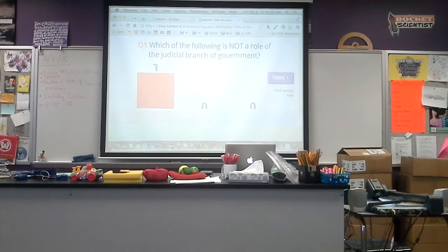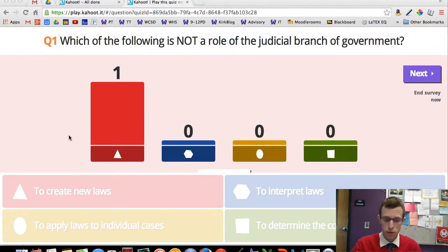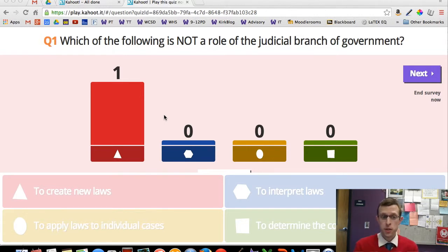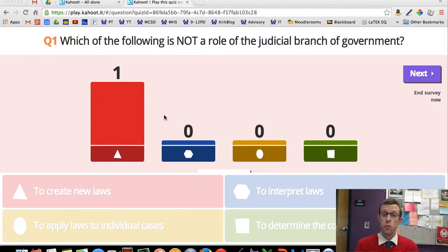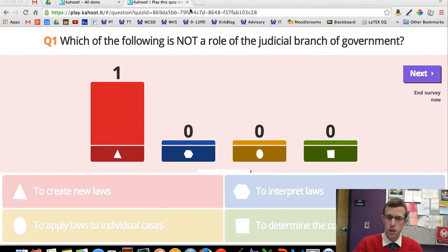You'd see a bar graph showing how people answered these questions. All one of my students answered Triangle — To create new laws is not a role of the judicial branch of government. This would be an excellent time to stop and ask students to discuss why they picked what they picked. They'll see trends: a lot of people picked this answer — why do we think so many people picked it? Whether it's right or wrong, it's a good time to discuss what the right answer is and what the wrong answers are.